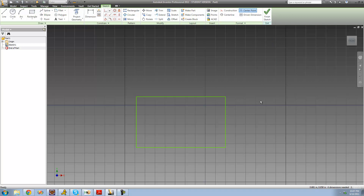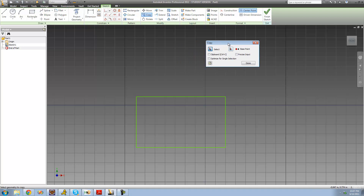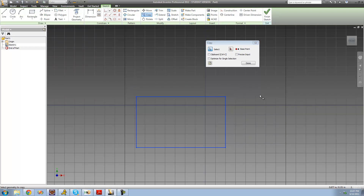The next tool is the copy tool. As you probably guessed, the copy tool allows us to copy anything that we want, and we're actually going to be making several copies of this rectangle right here. So we click on the copy tool, and the first thing it has us do is select what we want to copy — we're going to copy our entire rectangle. Then we select a base point, which works just like it does in the move tool.